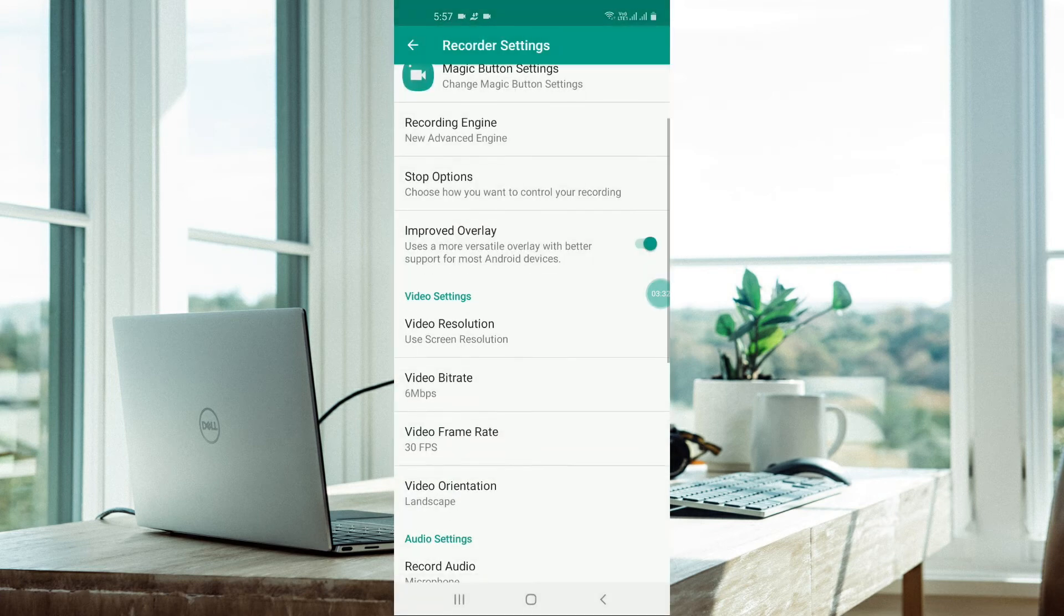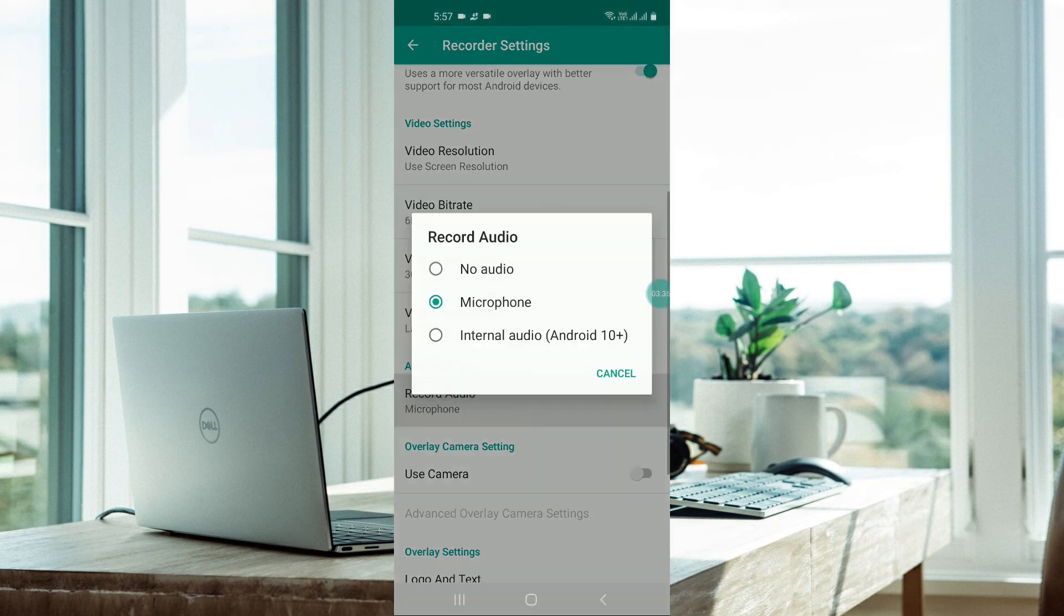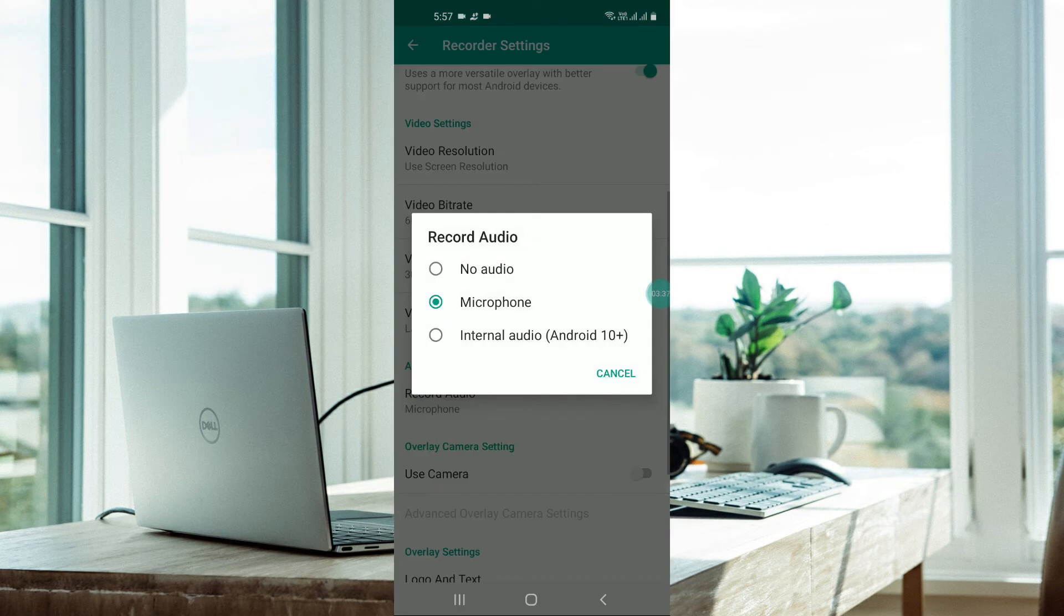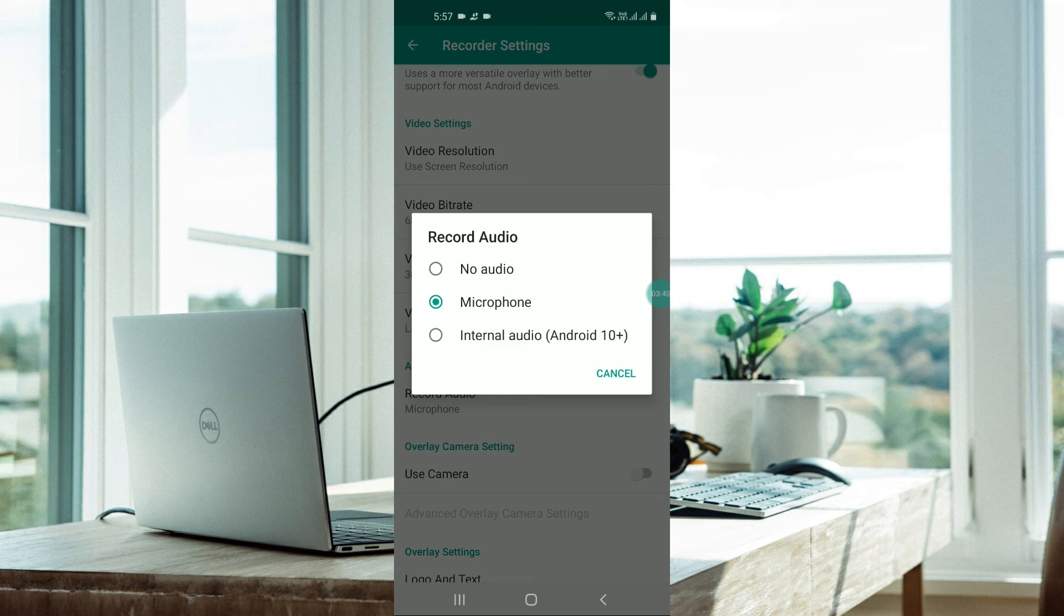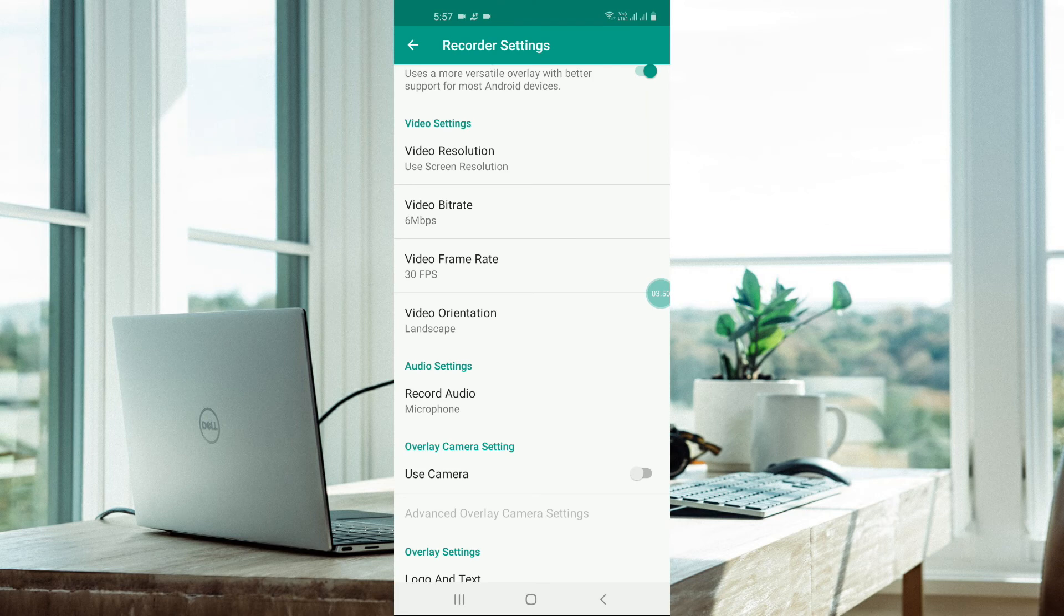In audio setting, you can look for microphone, no audio, or internal audio. If you are going for video games, you can go for internal audio for any application, or you can go for microphone.